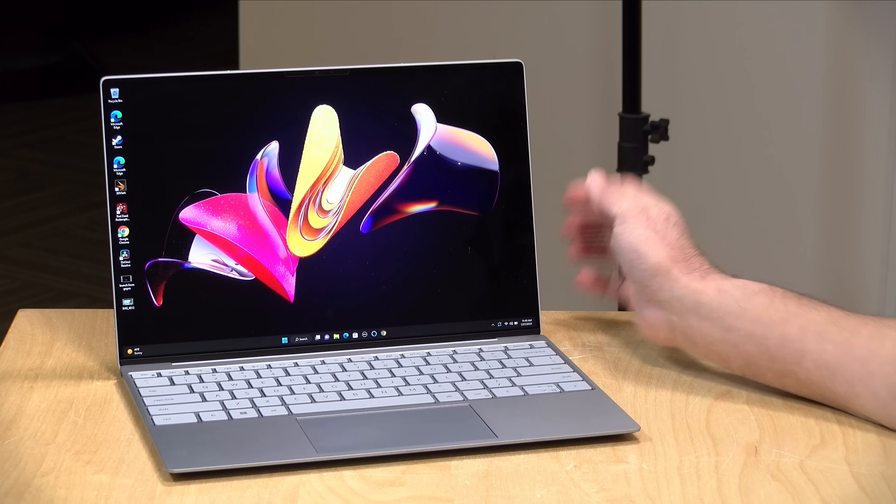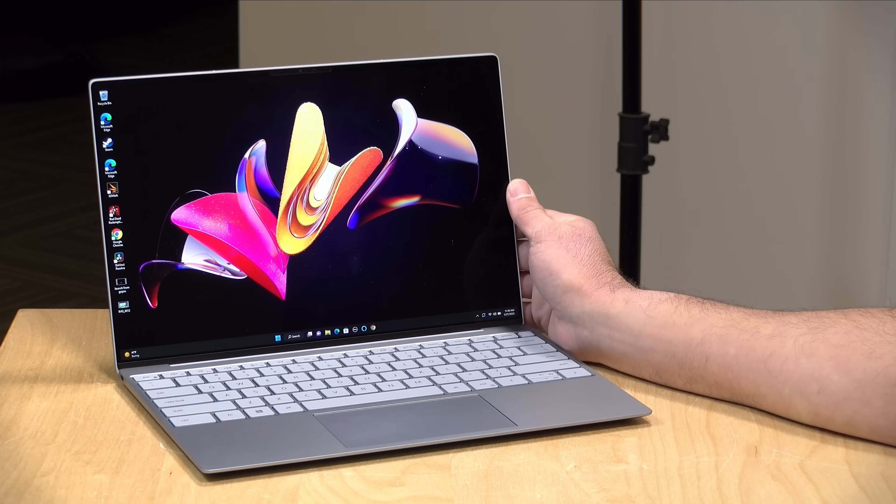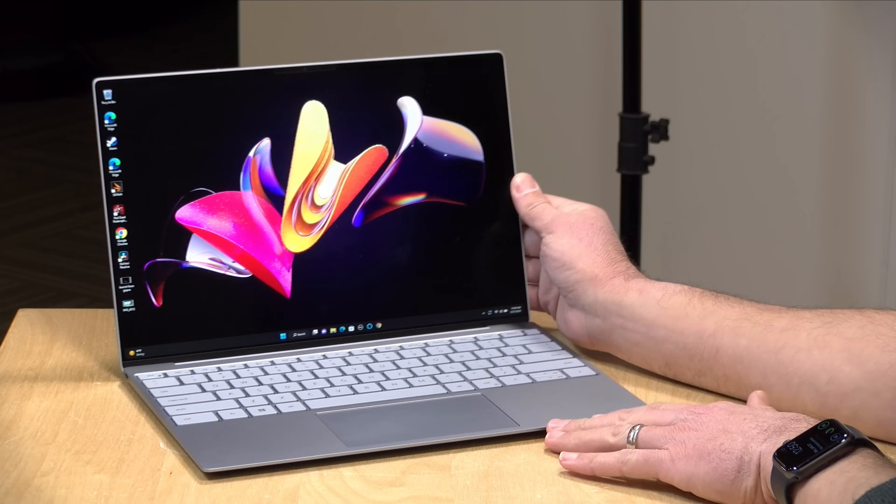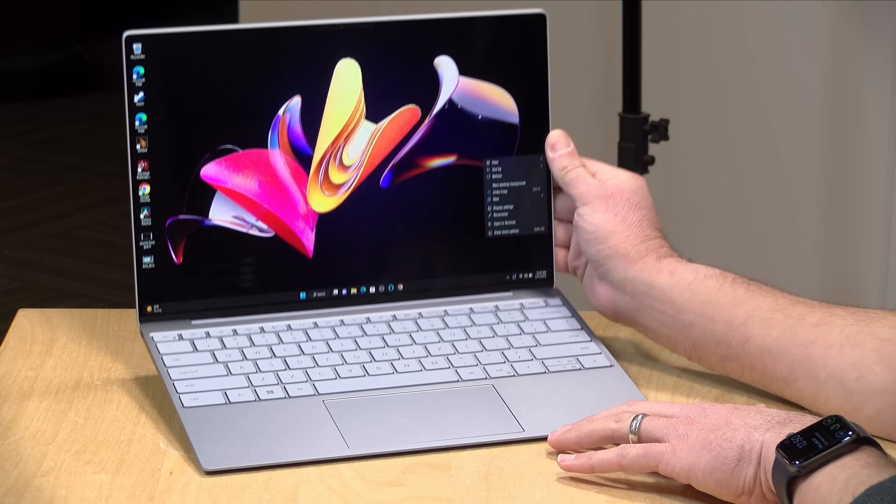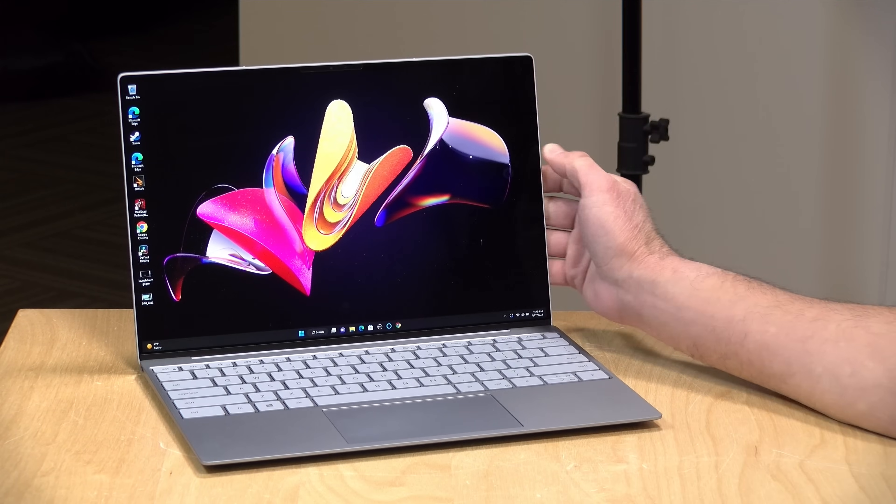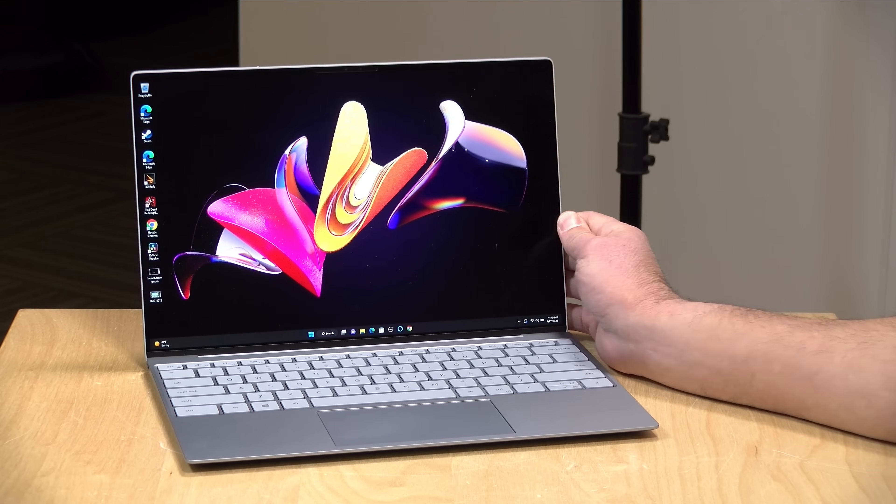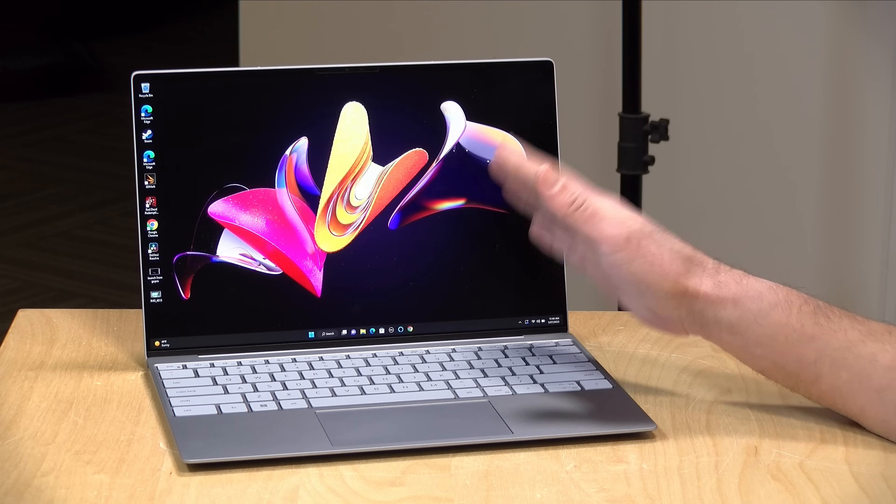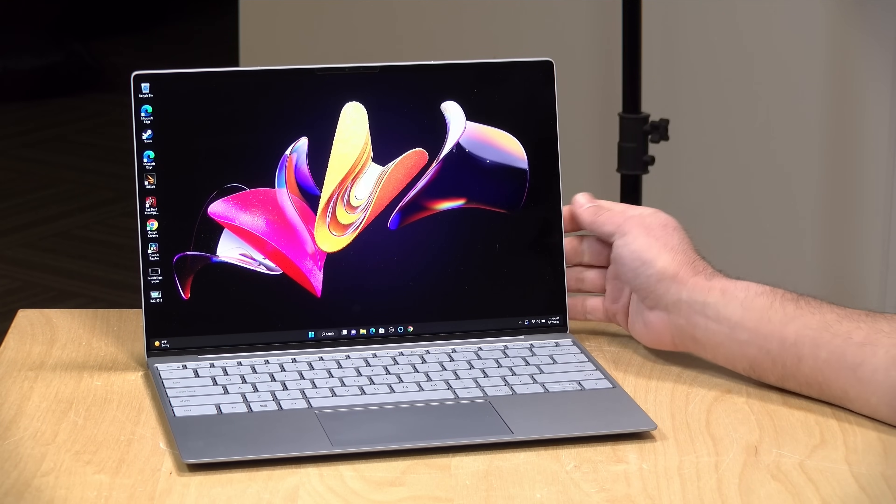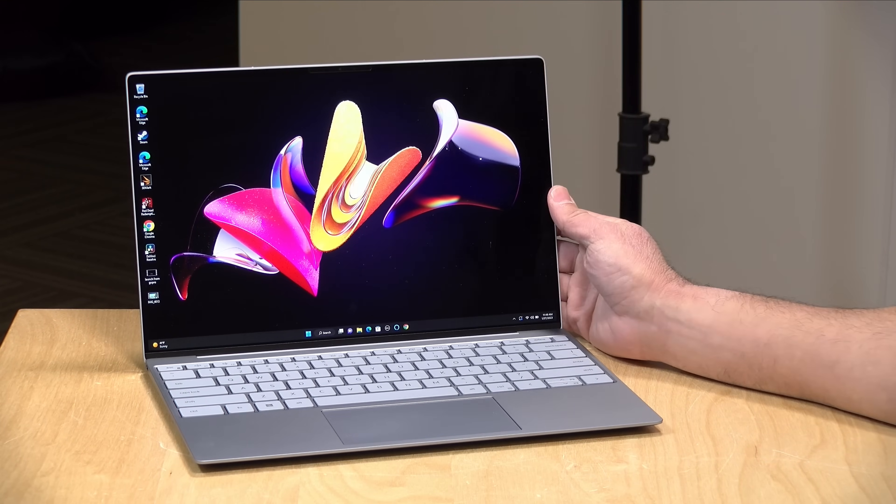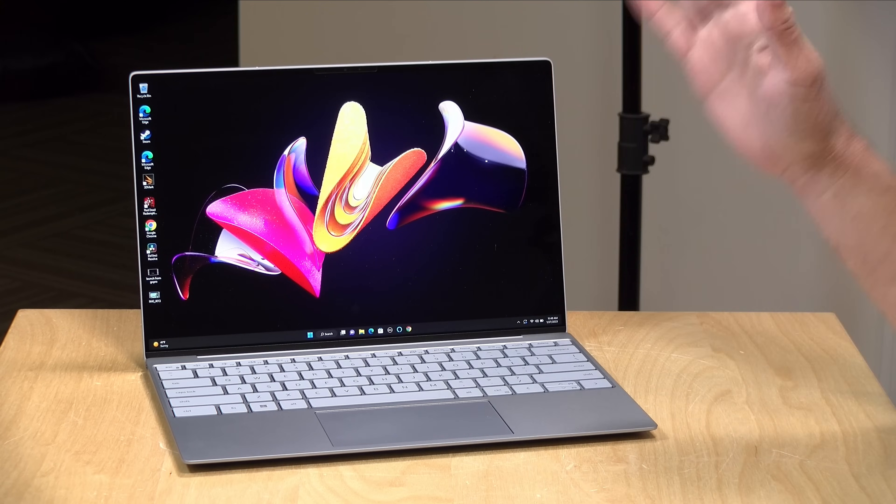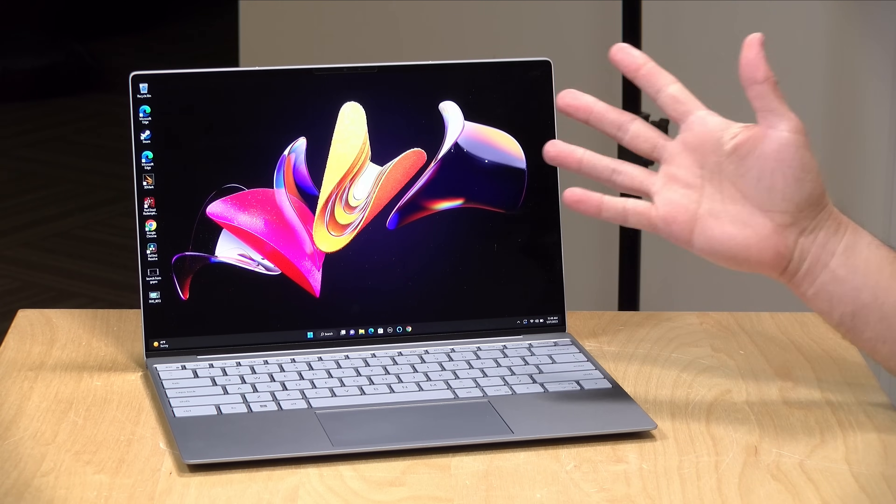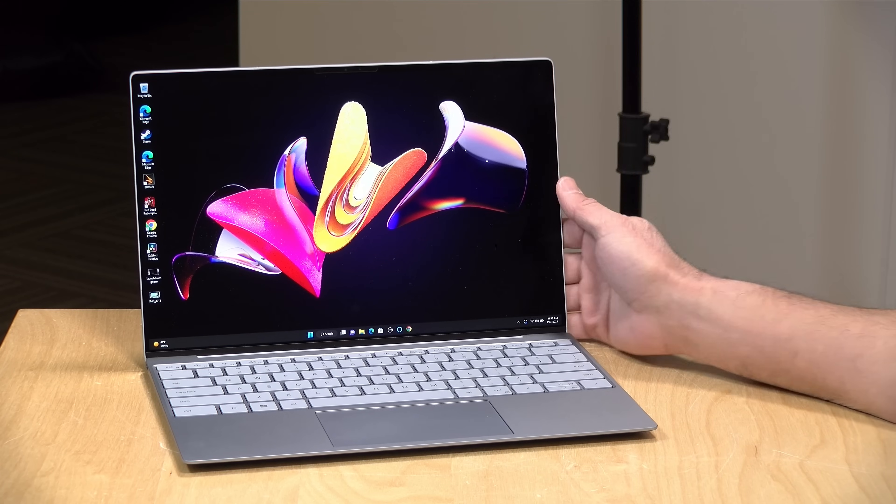Hey everybody, it's Lon Seidman. We're taking a look today at the Dell XPS 13 9315. This is the lower end of the XPS 13 line, but I think it packs a lot of value. In this video, we're going to take a look at this particular machine, but also point out a few areas where it might compare with the Plus Edition, which is a little more powerful and a little more expensive.